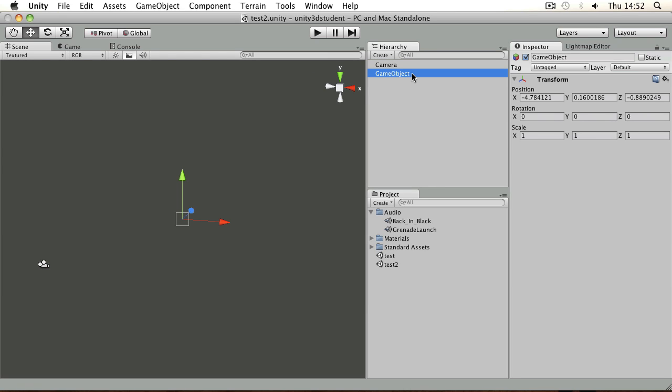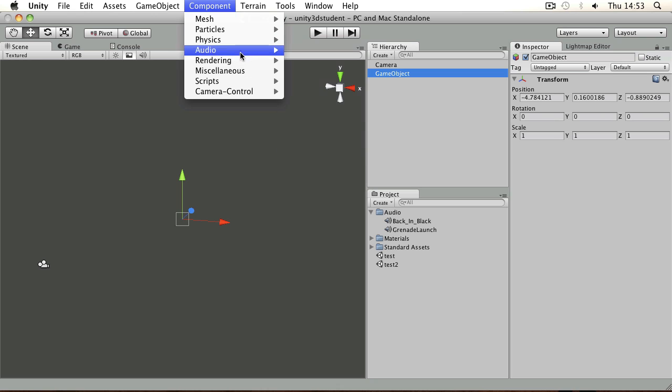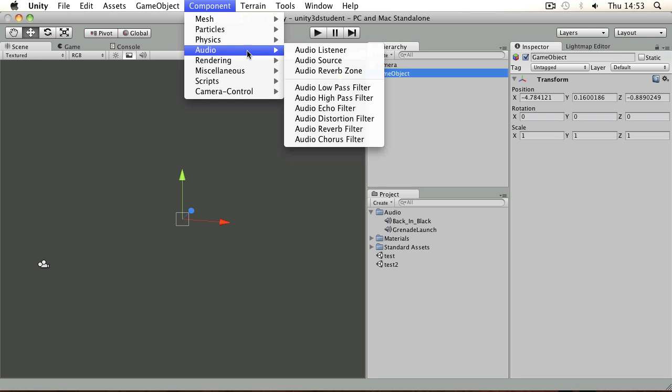Here I also have an empty game object with no components on apart from the standard transform. But if I wanted to play back a sound I would need to apply an audio source component which can be found in the component menu.